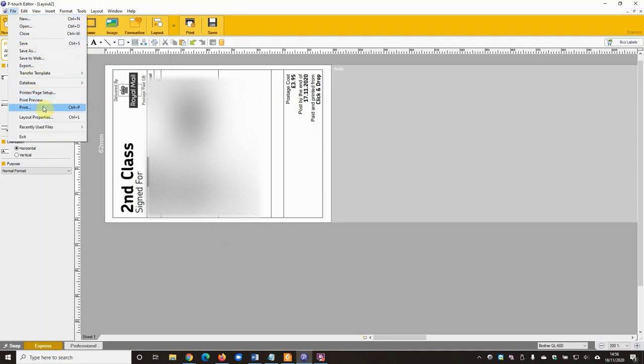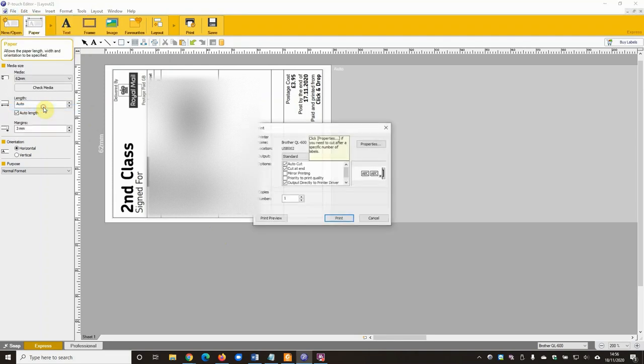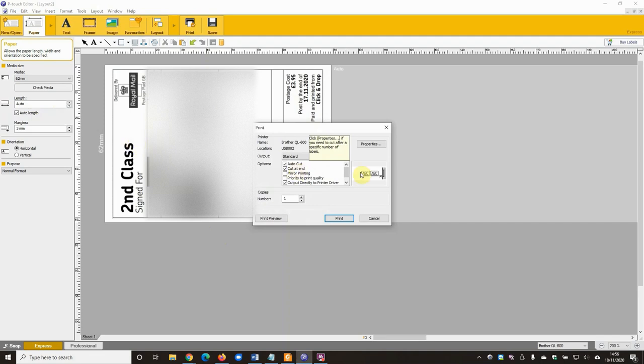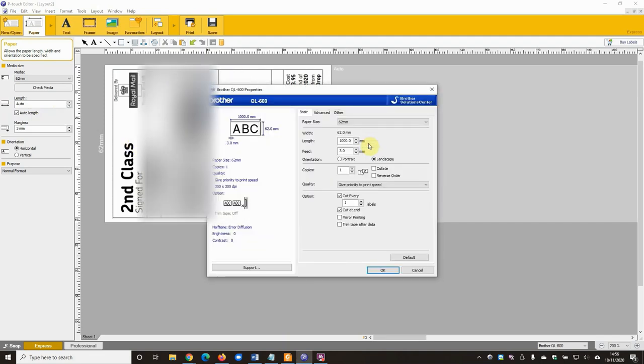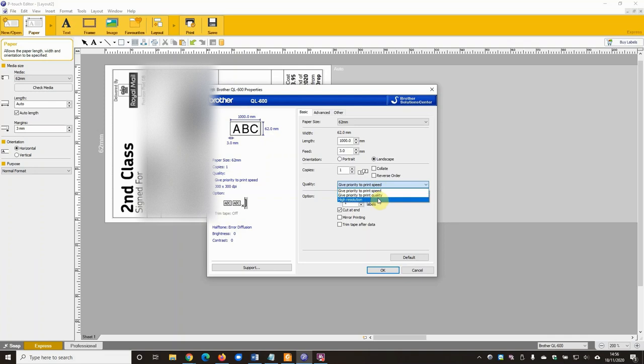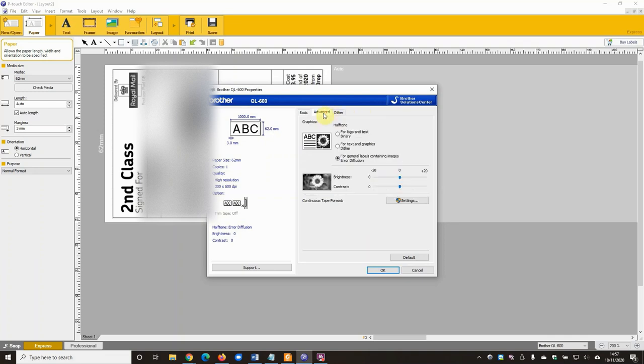And then we're going to open up the print menu. So you can use Ctrl+P or just come up here into the menu. And then we're going to adjust a few things here. So first of all, click on Properties. The first thing that we're going to do is change this quality settings. So instead of give priority to print speed, we're going to change that to high resolution.